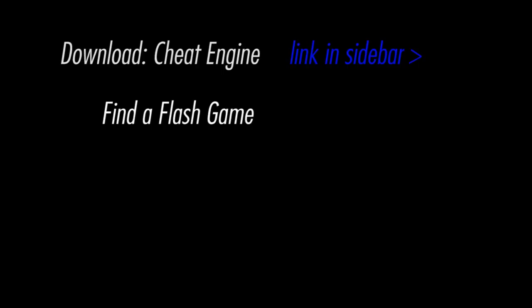To get started you just need three simple things. Cheat Engine, which you can find in the sidebar, go check it now, you're going to need that.